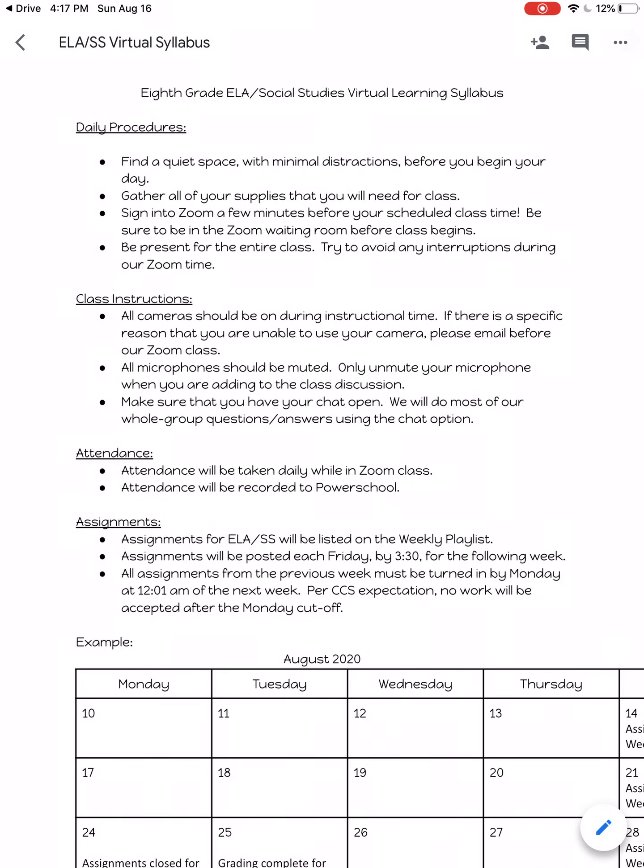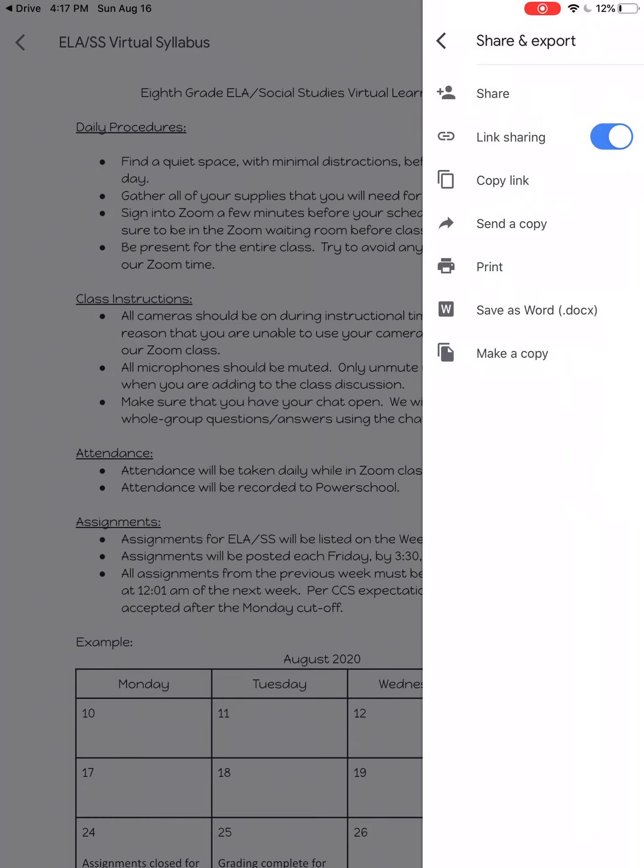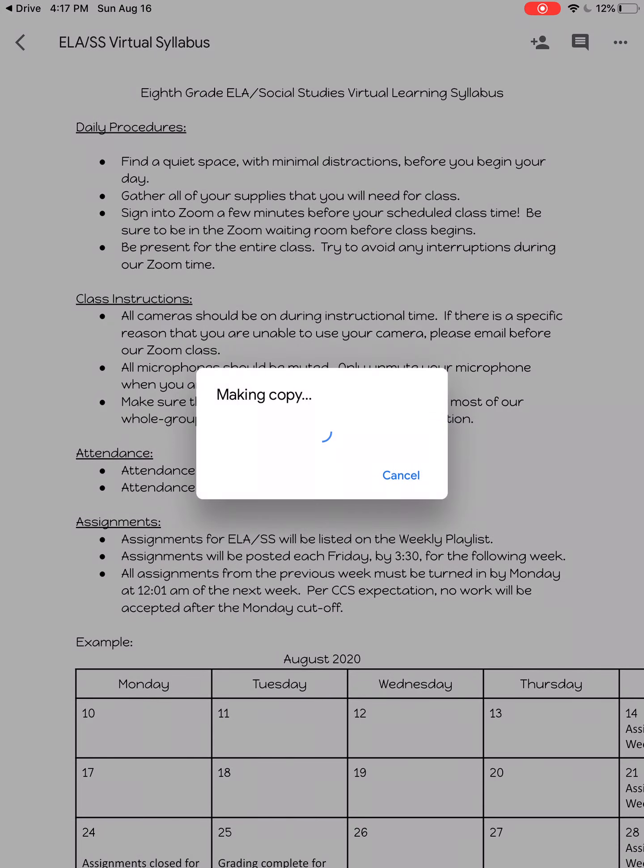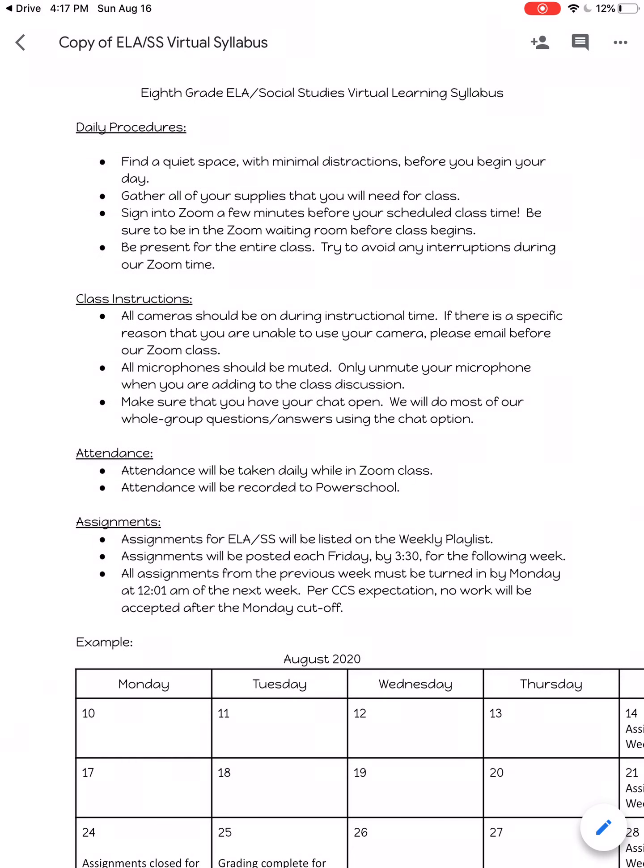From here, you will click on the three dots. I believe they're called the hot dogs. And you will click share and export, make a copy, and here's a copy.